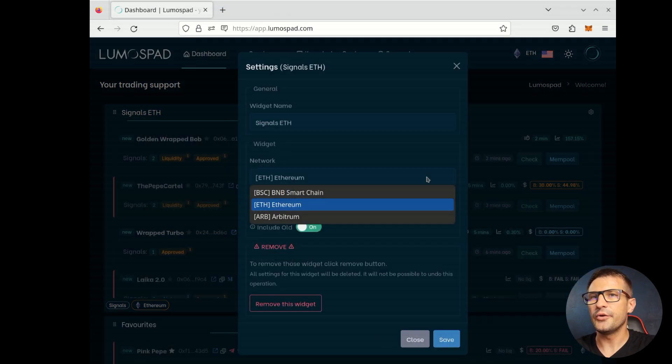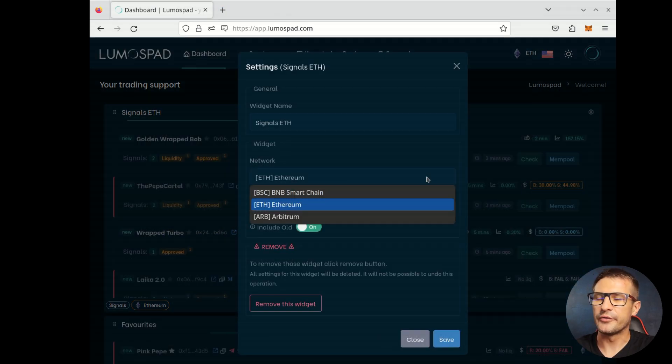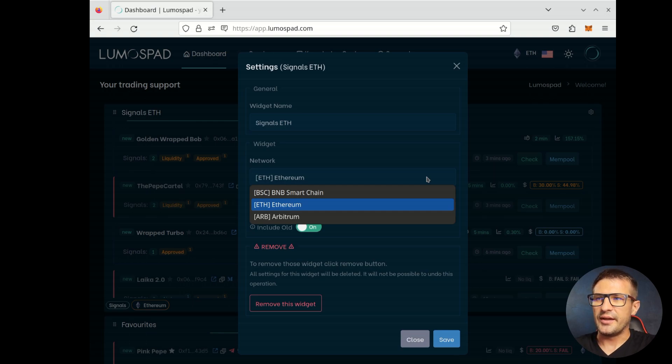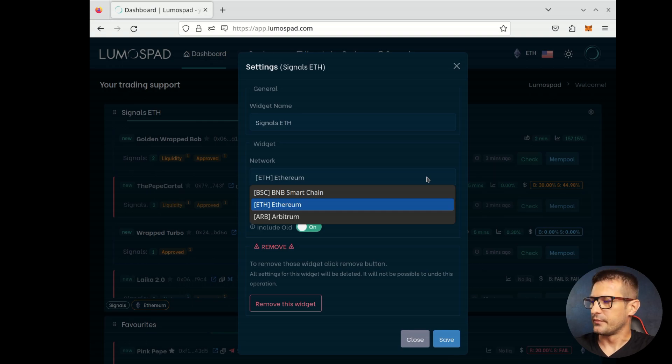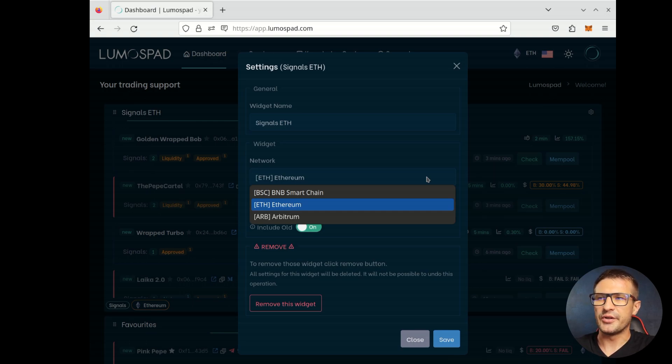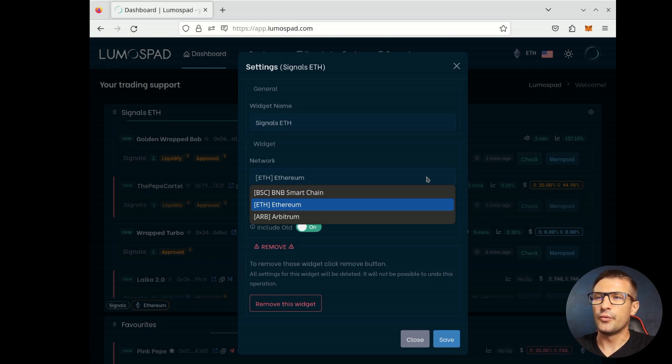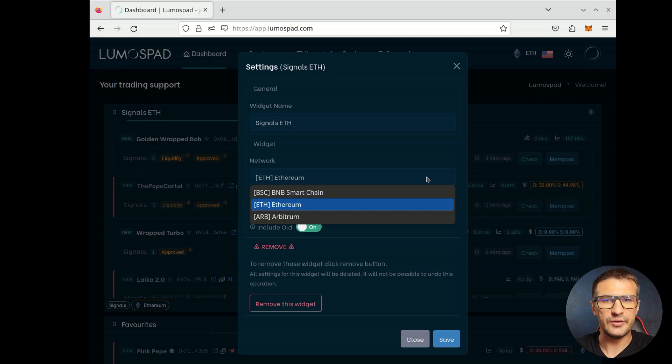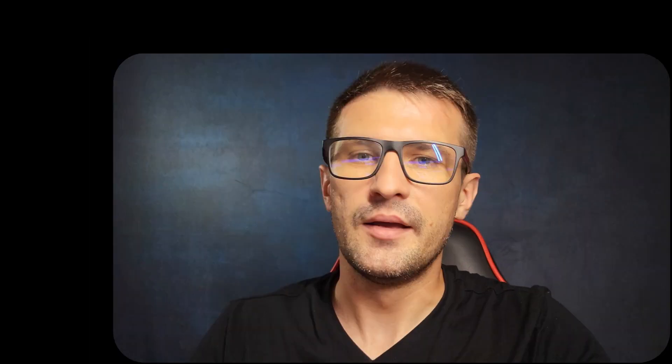You can also select one of three networks, Binance Chain, Ethereum or Arbitrum. You can change the name, you can change the network and save the widget. Widget will refresh with a new list of signals.